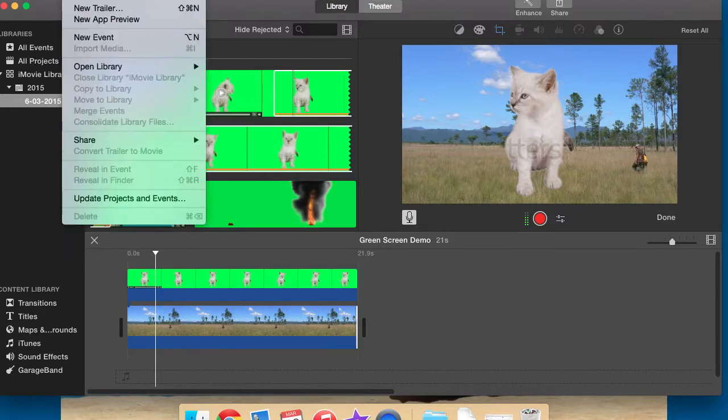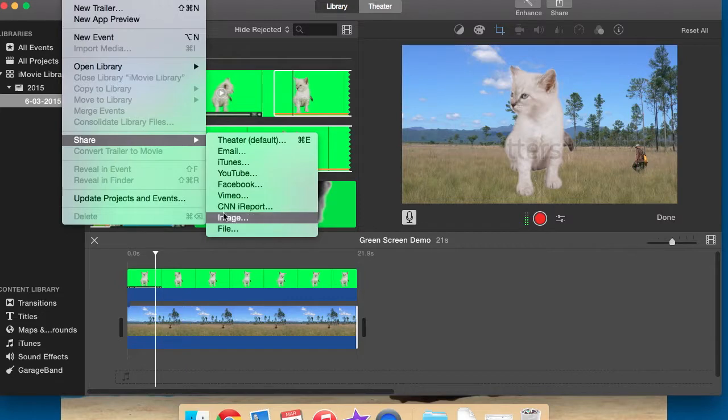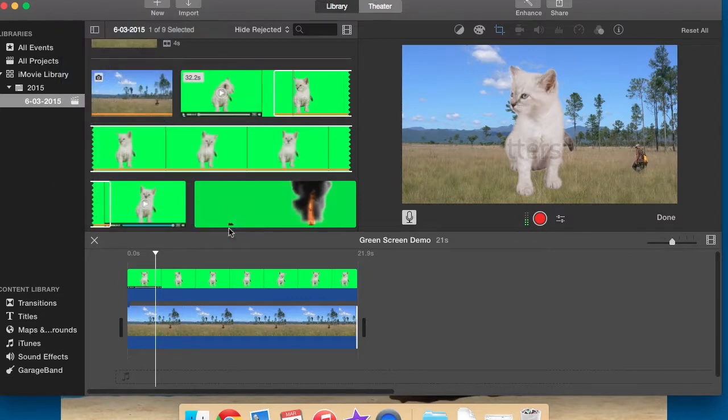In the new iMovie you go file, share, file. So file, share, file.